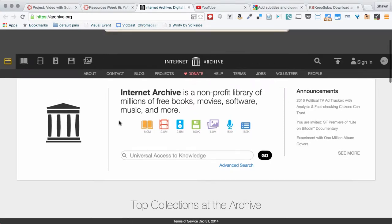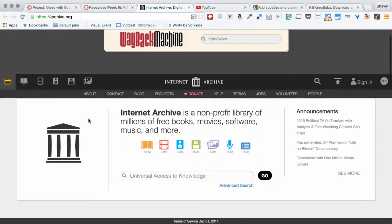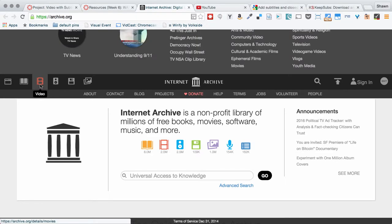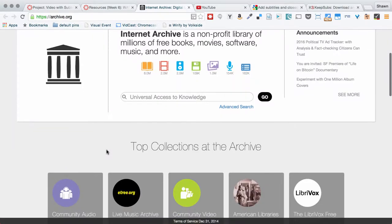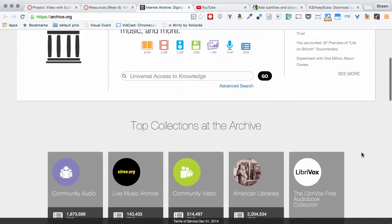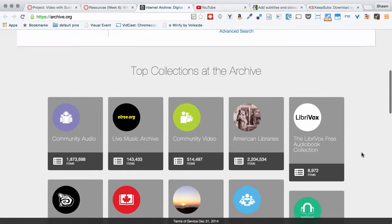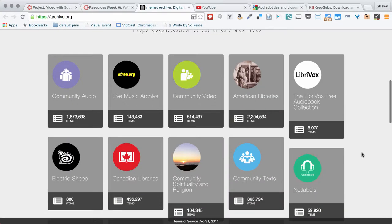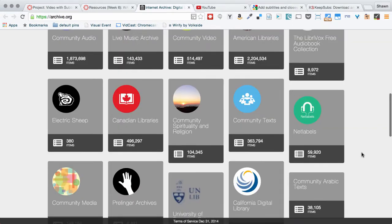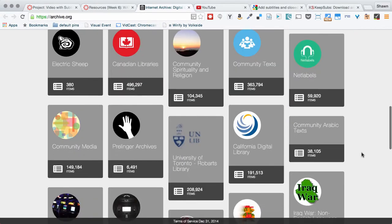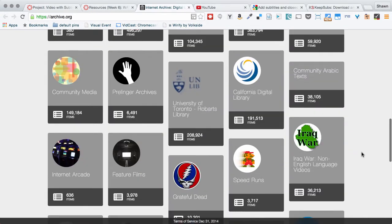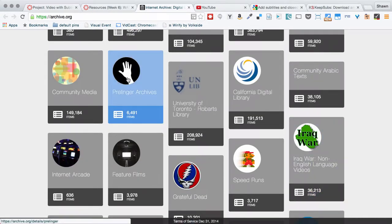So we're going to look in their video section, and I will warn you that on archive.org, there is occasionally content that is not appropriate for the classroom. So please, when you are picking what video to use here, keep in mind that this is something that you're going to want to be able to show your classmates and everything.